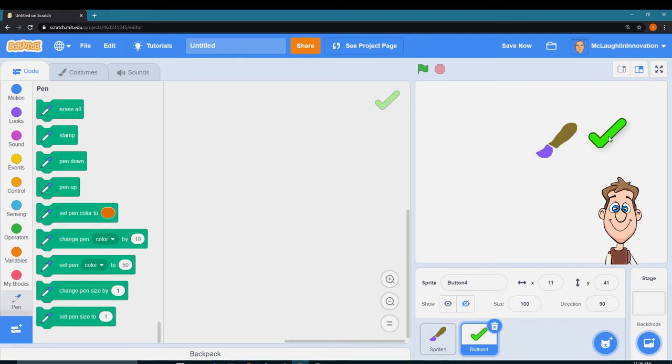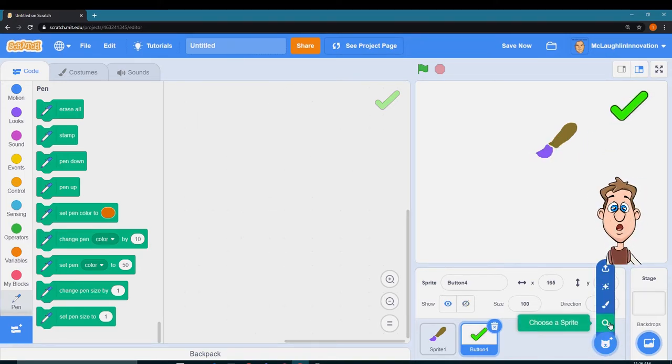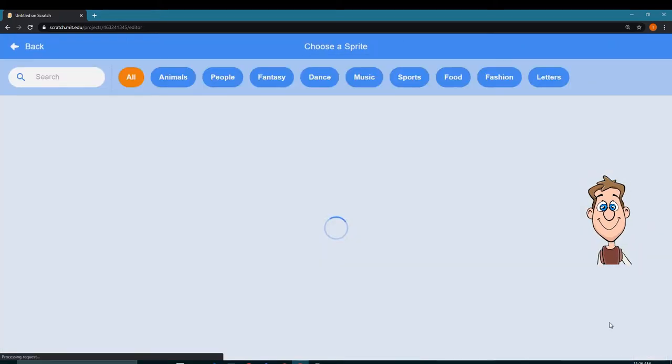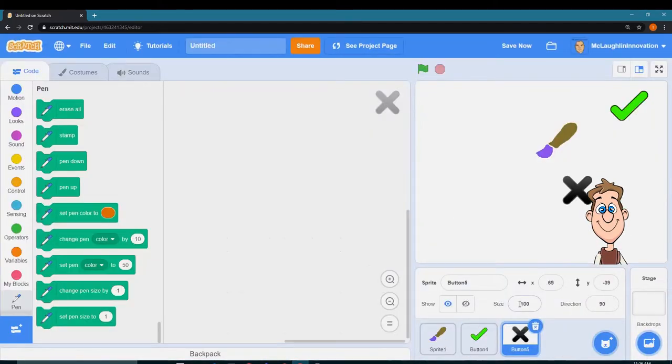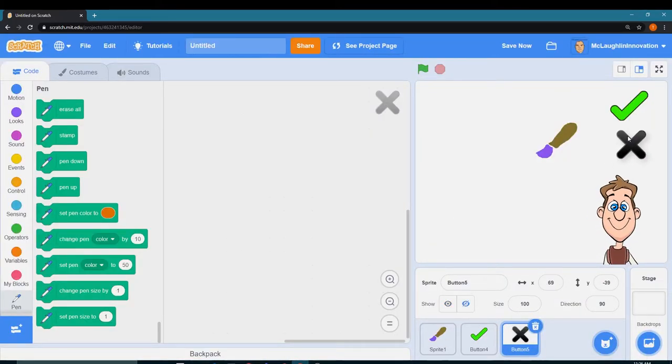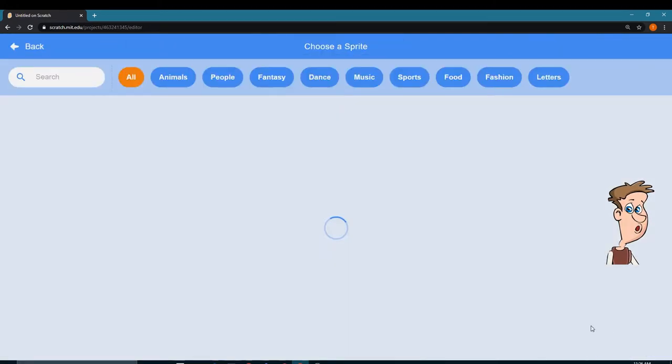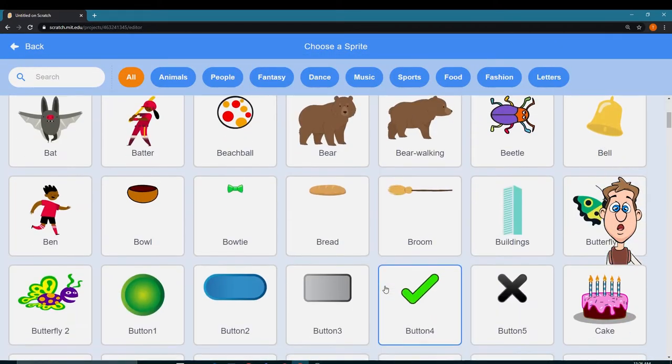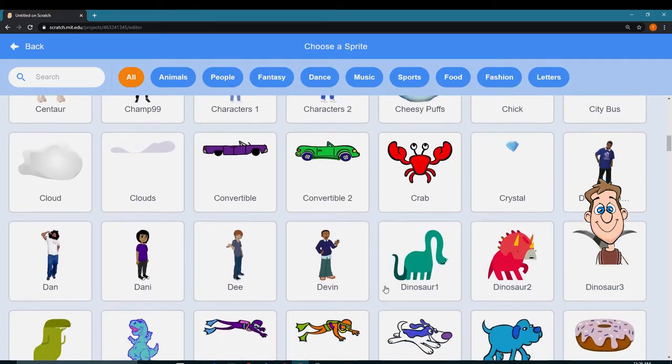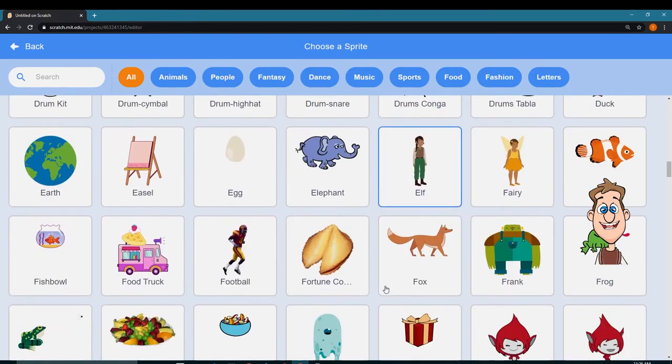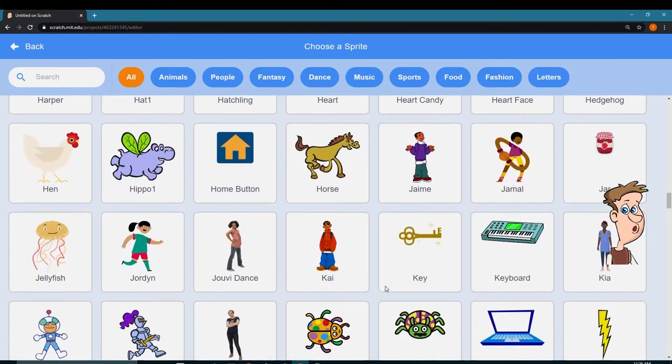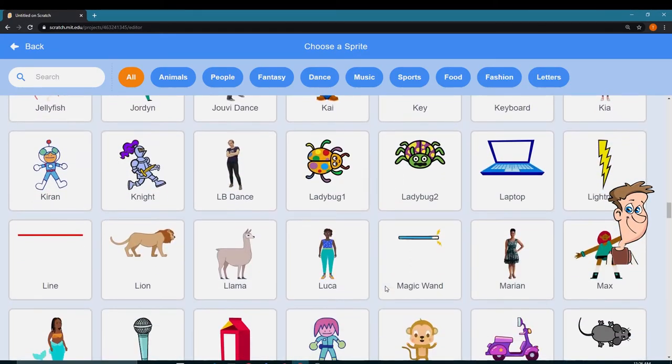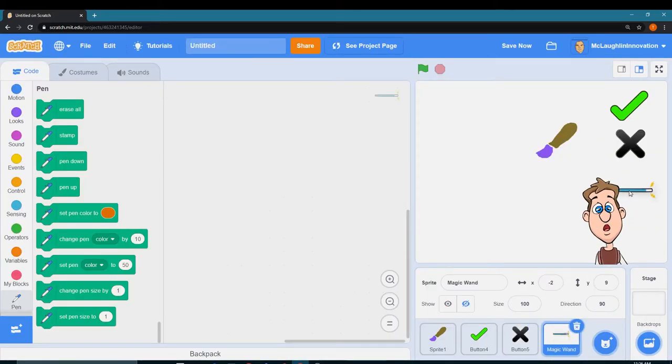And the X for pen up. And I kind of like this magic wand, it's down here, it's around here somewhere. I know I saw it. There it is, to change the color.